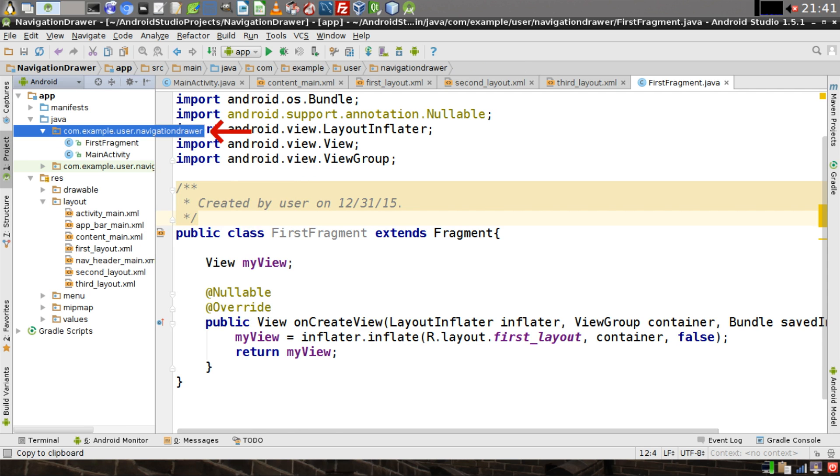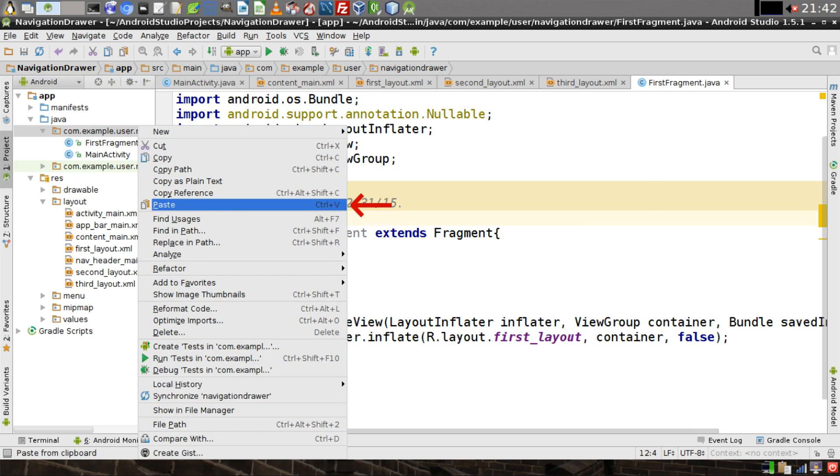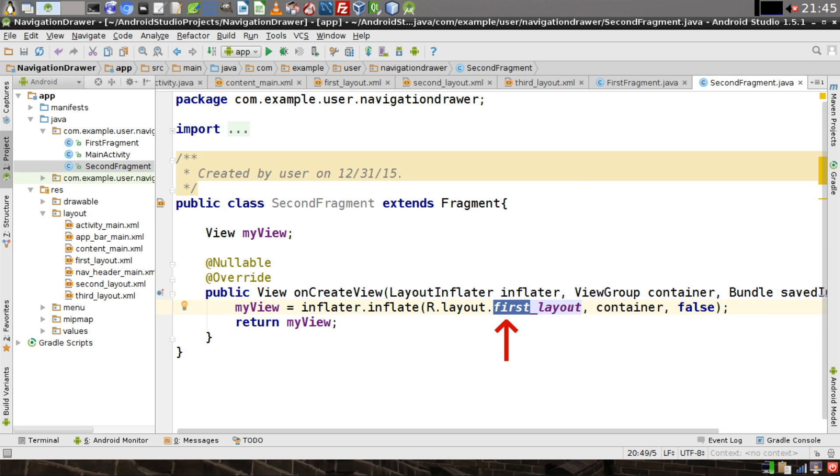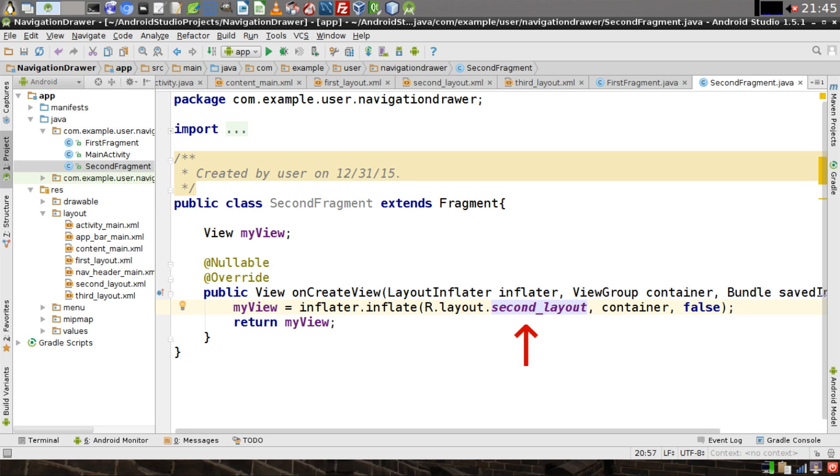Right-click on the package. Then click Paste. Change the name of this new class. This is going to say SecondFragment. Then click on OK. And in this new pasted class, we're going to change that first parameter of the Inflate method from FirstLayout to SecondLayout.